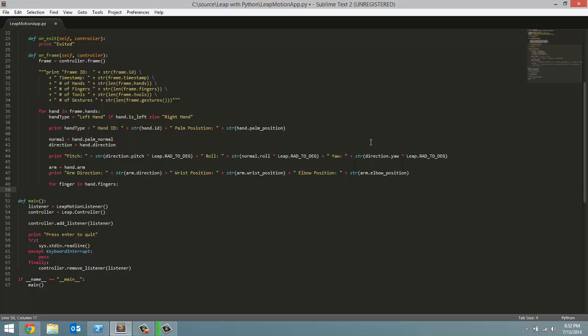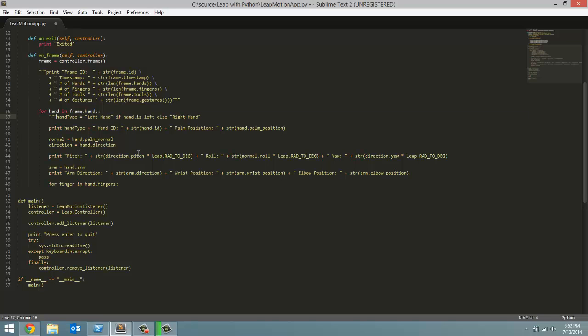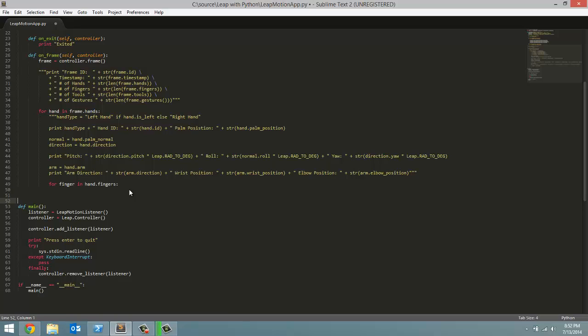First, we're going to focus on the data each finger brings, and then we're going to focus on the bones of each finger. Now, just to avoid multiple lines being printed out in PowerShell, I'm going to triple quote to comment out all the lines above our for loop here, just so PowerShell doesn't get overwhelmed with a bunch of text. Now we're ready to get started.